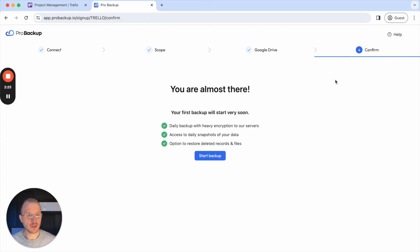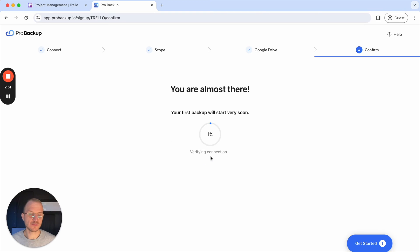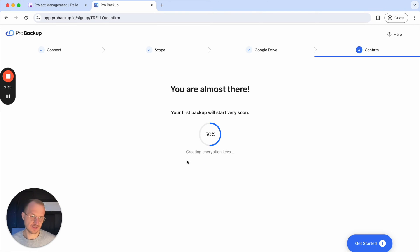For now I'll click on Skip For Now, and then I'm already on the last step of the onboarding process. If I then click on Start Backup, my first Trello backup will be started.